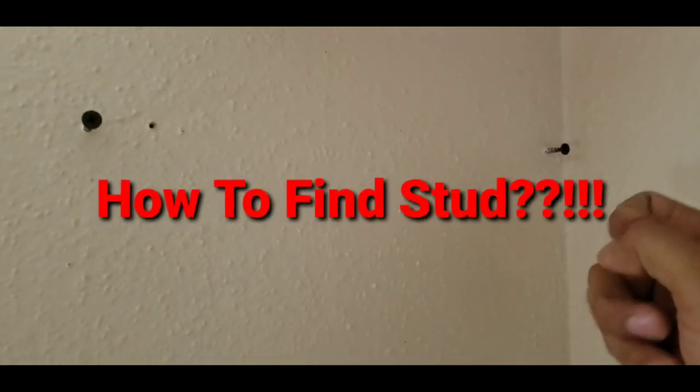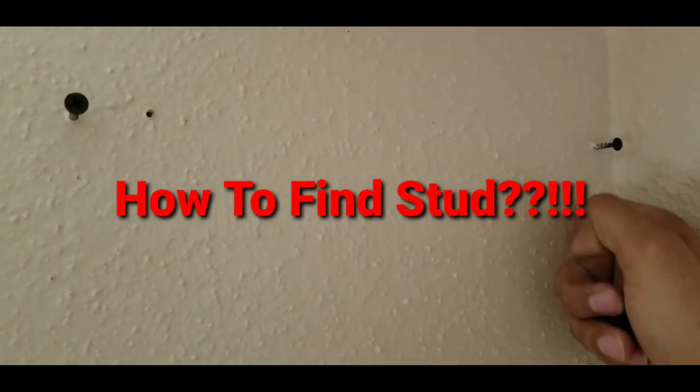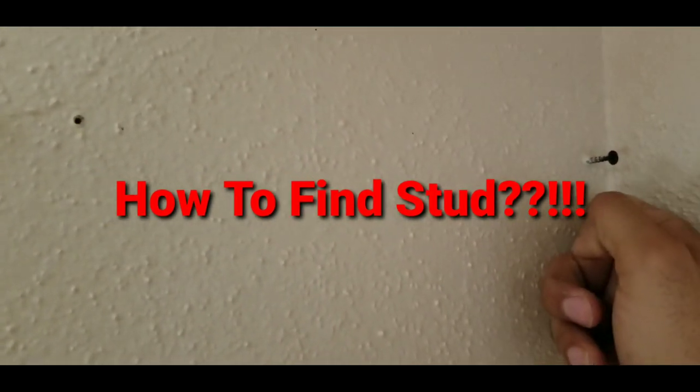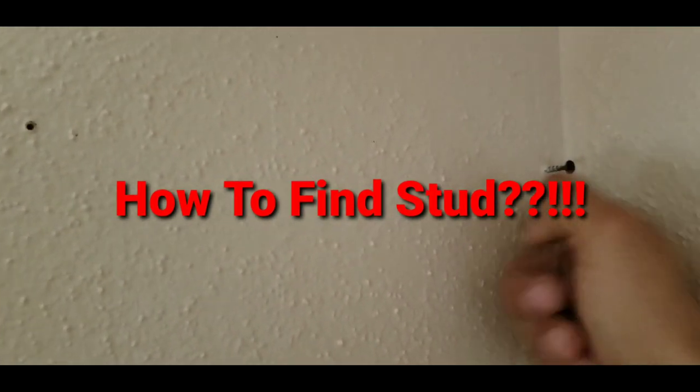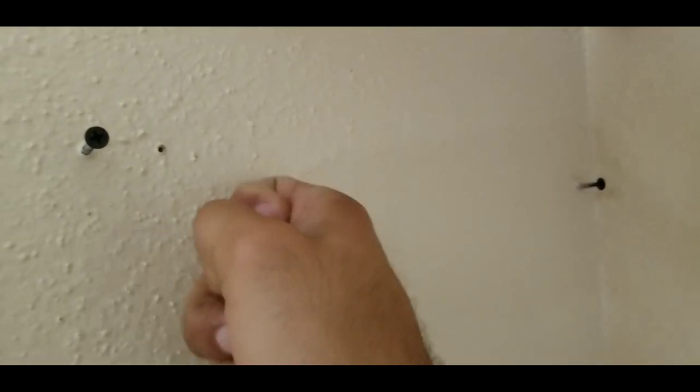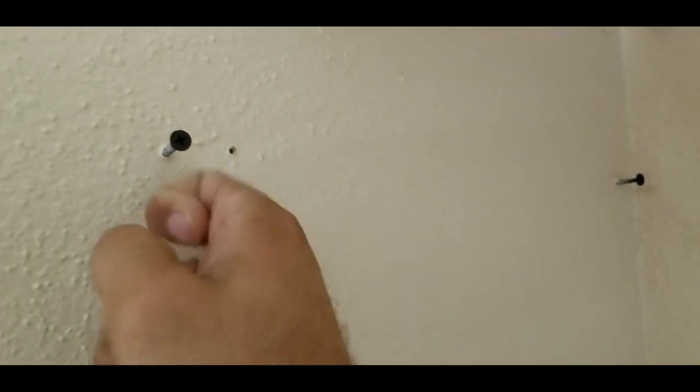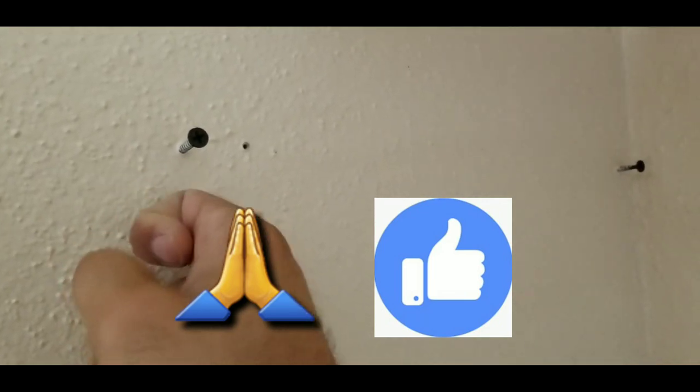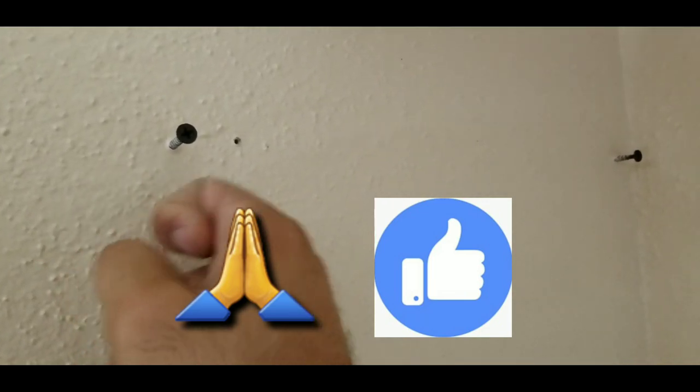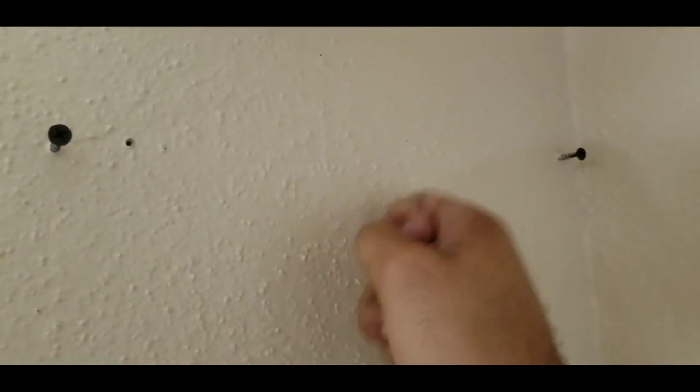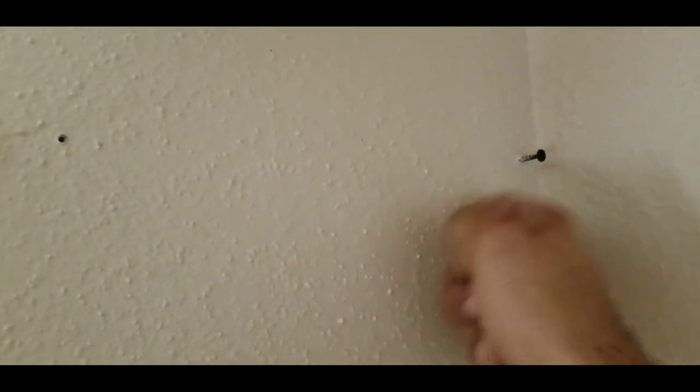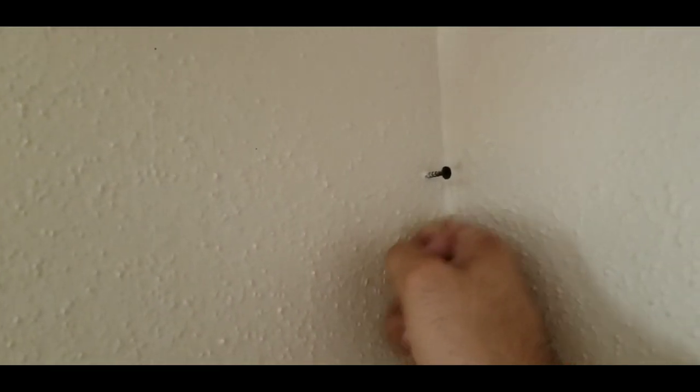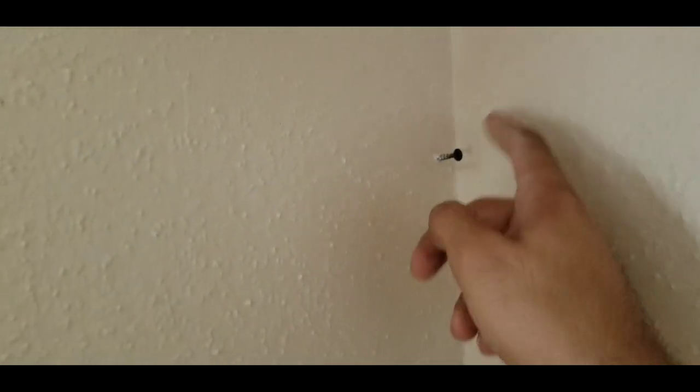So I find two studs again, one here, one over there. So another way if you want to find the studs is with the sound. You can hear it, so it's showing here we have a stud and over there.